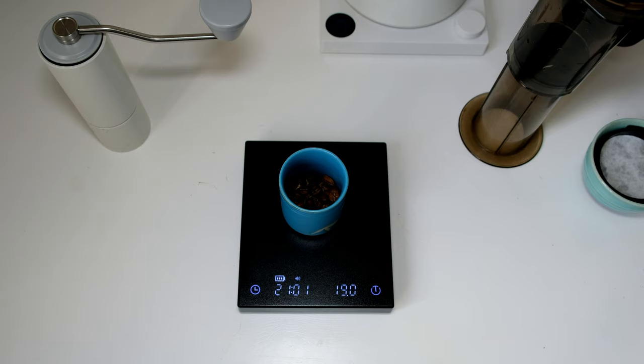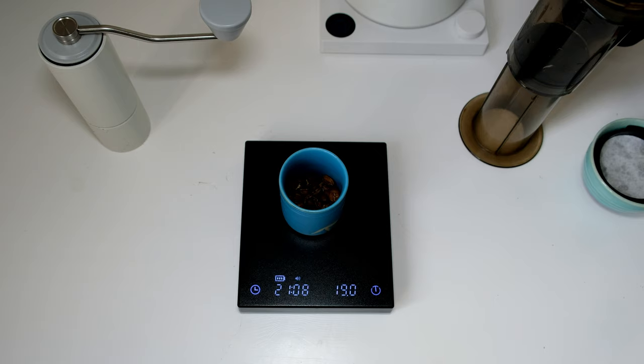And once 30 seconds, I will aggressively pour the rest of the water. Cover with lid and wait up to 90 seconds. And after, just press to cup.